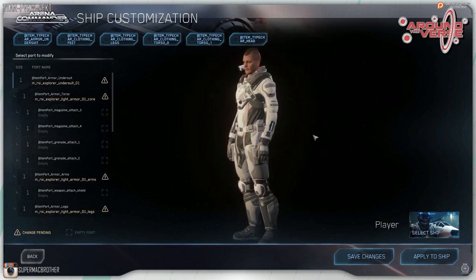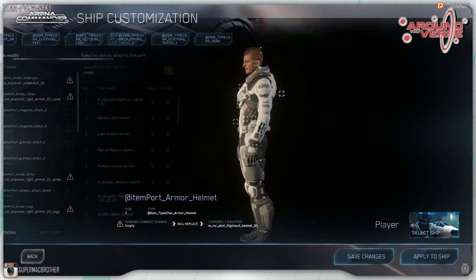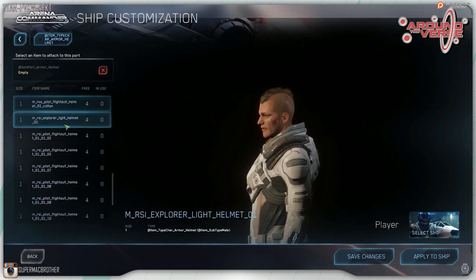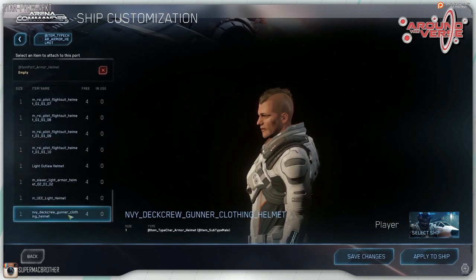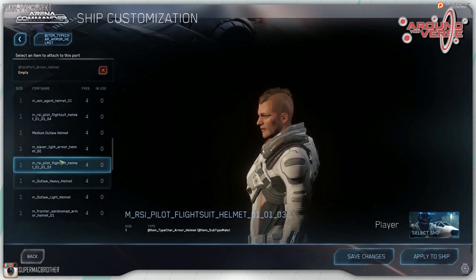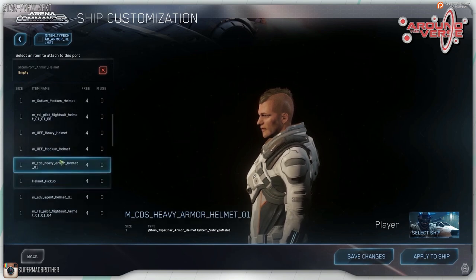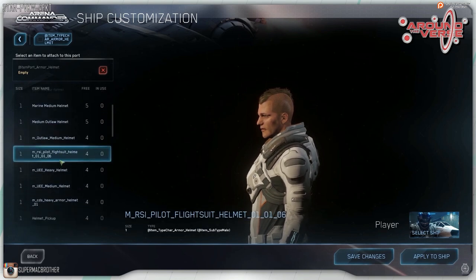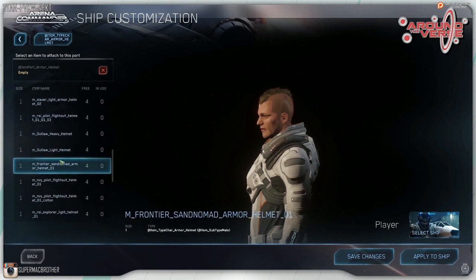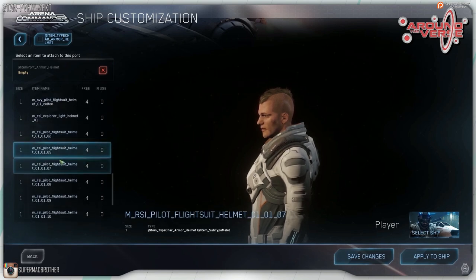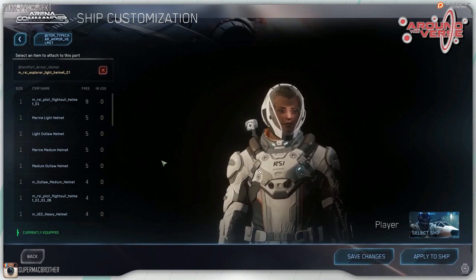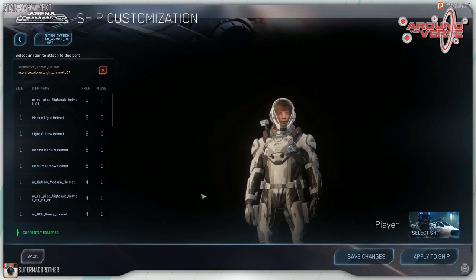This is just a glimpse into what will eventually be how we customise our characters, dress them and equip them. It truly shows the level of detail that CIG are going to — everyone will look unique, and I think when this finally comes to players the game will feel completely different. It'll feel like an actual game where people are individuals. Just so exciting.